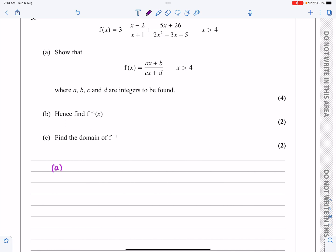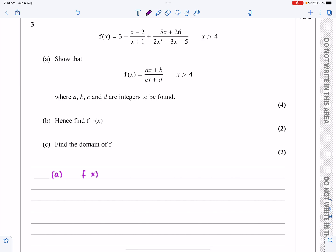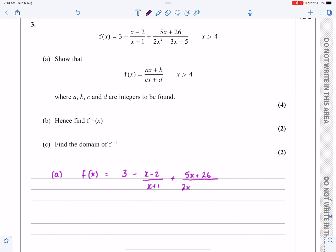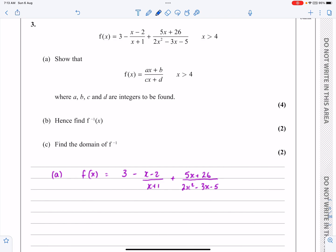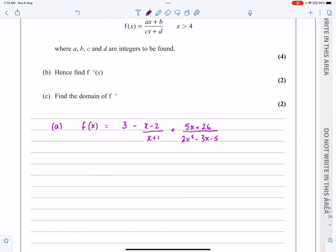Part A says: can we show that f(x), given as 3 minus (x-2)/(x+1) plus (5x+26)/(2x²-3x-5), can be written in a simplified format? My eyes are drawn to that quadratic. I'm going to assume it will factorize in a way that lets me put all three terms over the same denominator quickly. Let's factorize the quadratic first.